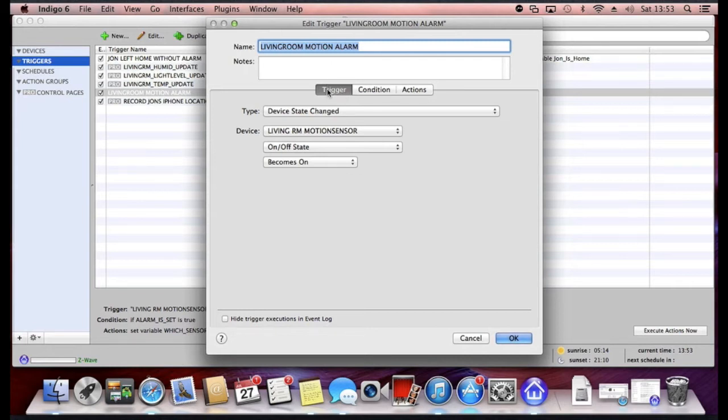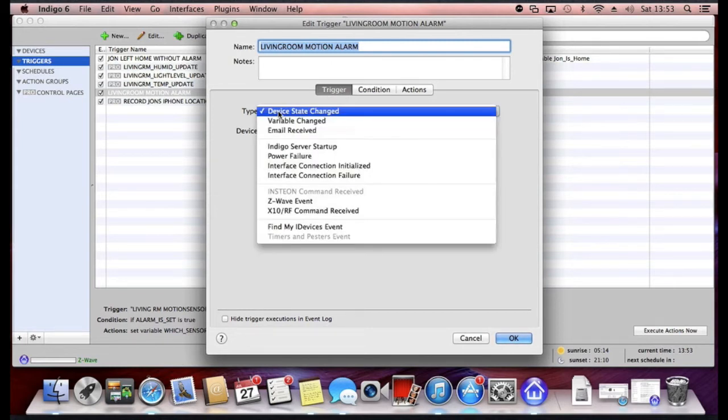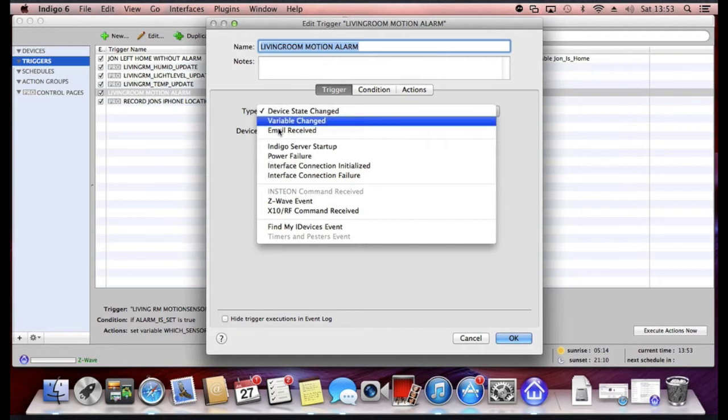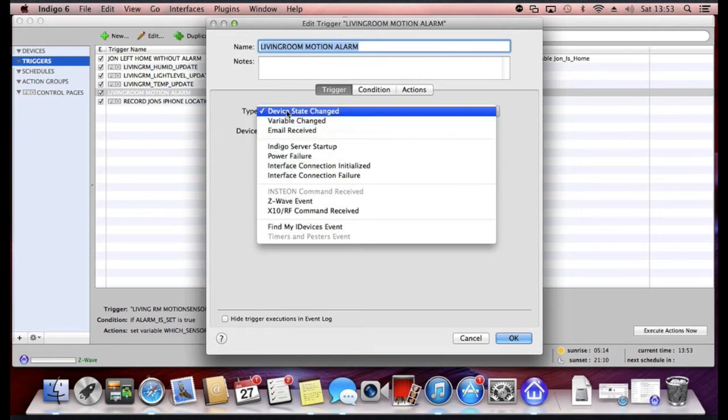But if I just skim over this particular trigger you can see here that it consists of three settings. So the first one is the actual trigger. Now this is just a drop-down list that says what do you want the trigger to be. There's various things that you can choose from.